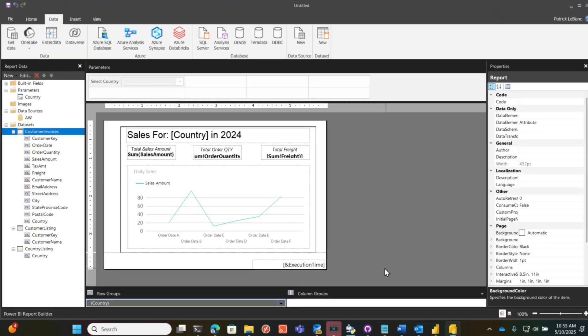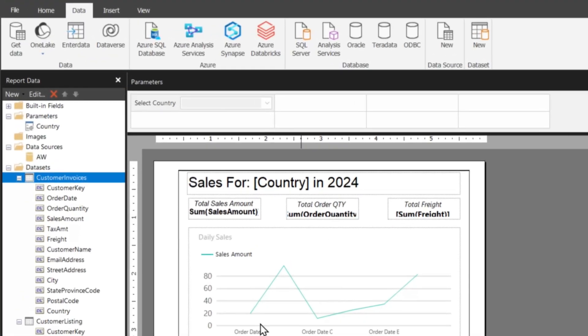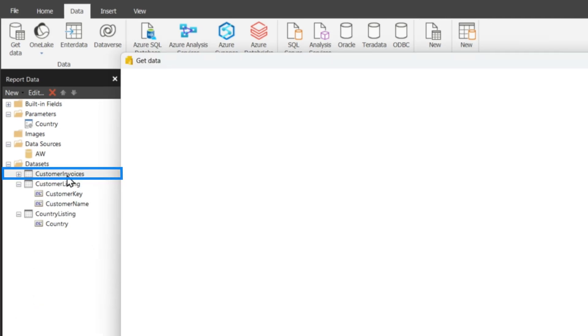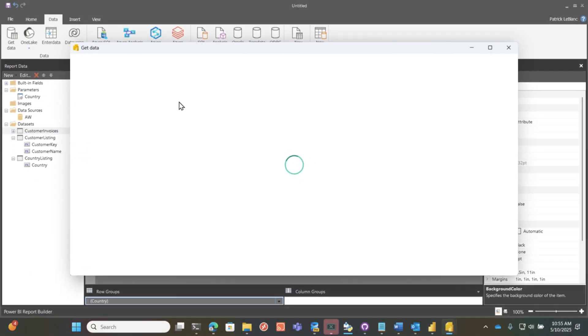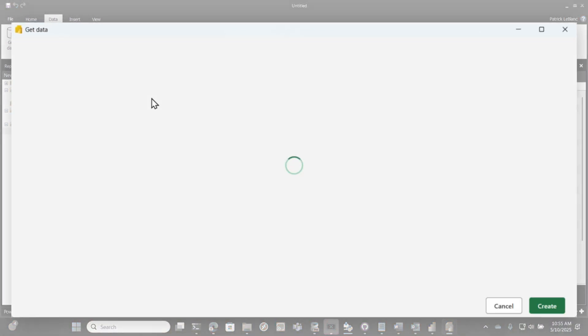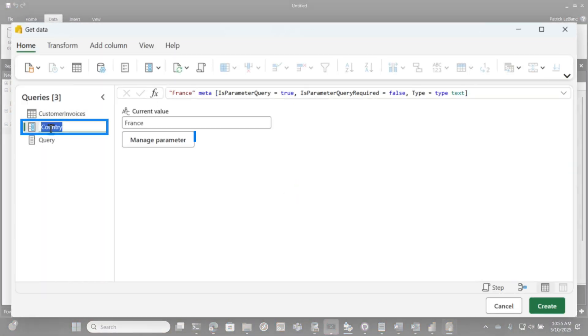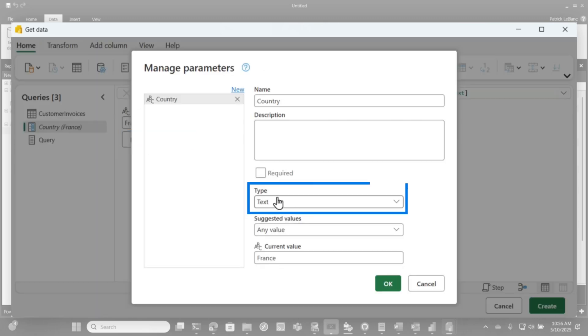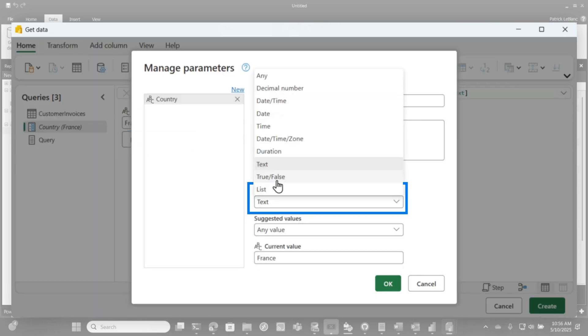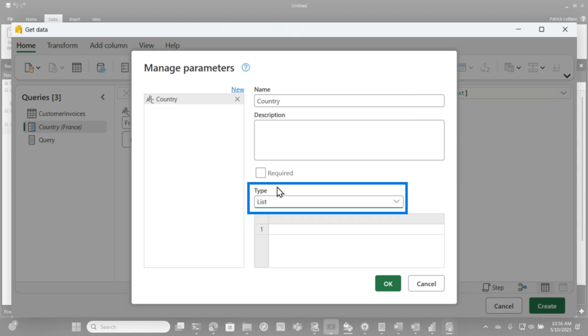But I want to do multi-select. How would you do this? Watch. This is so easy, and it was so fun when I figured this out. So I'm going to go back here and go right here into the get data, and I'm going to change this, this parameter. So I'm going to go manage parameter.